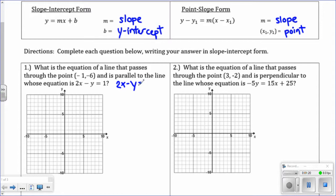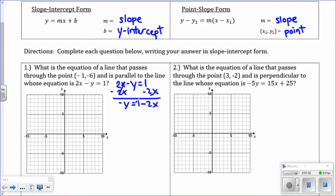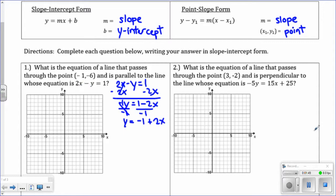Let's copy down this equation and solve for y. Subtract 2x from both sides. We have negative y equals 1 minus 2x. Then divide by negative 1 — that's really a negative 1 coefficient — so the signs will change. y equals negative 1, and negative 2 divided by negative 1 is 2x. So here is the equation of the line you are given: y equals 2x minus 1.